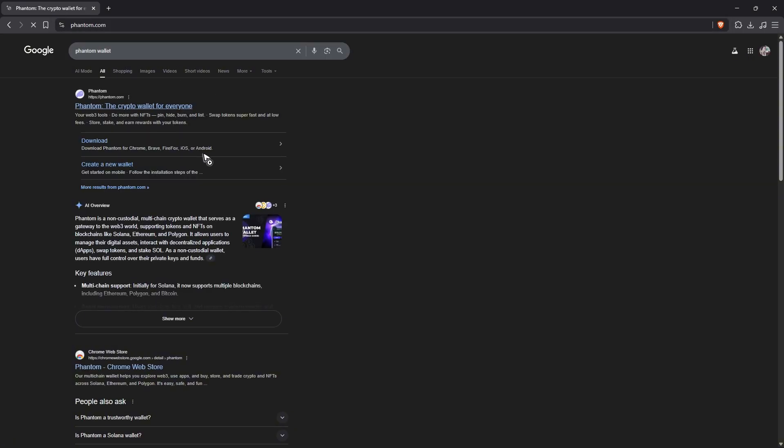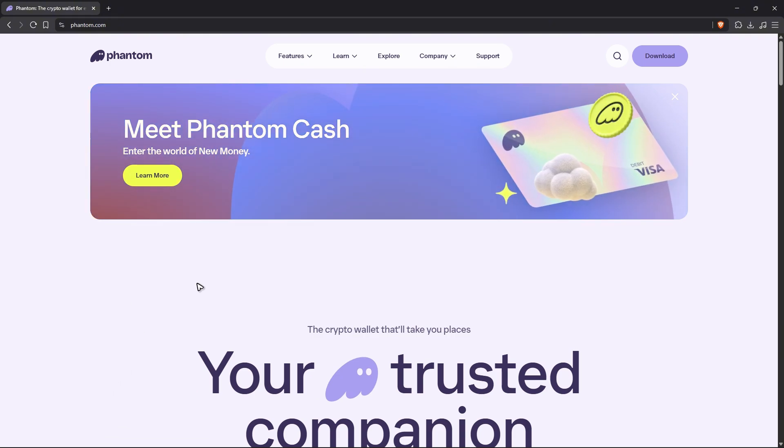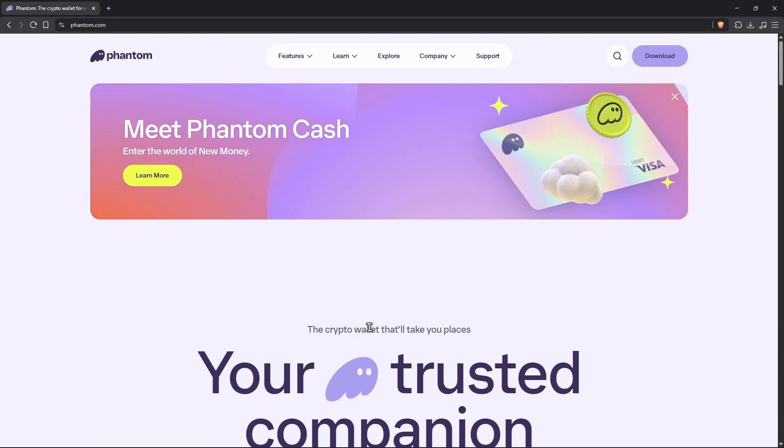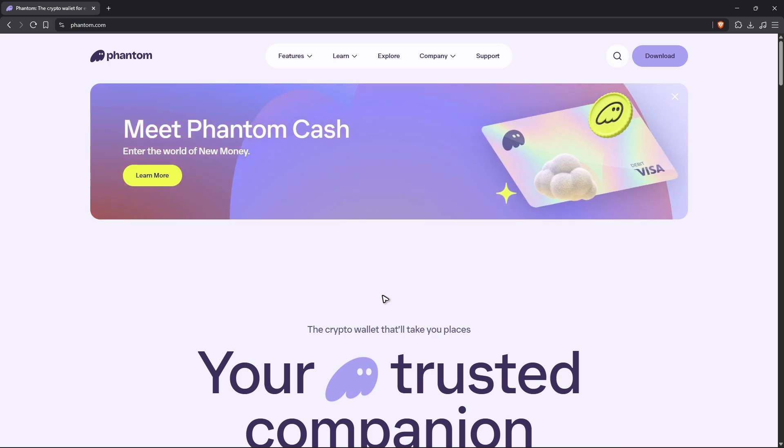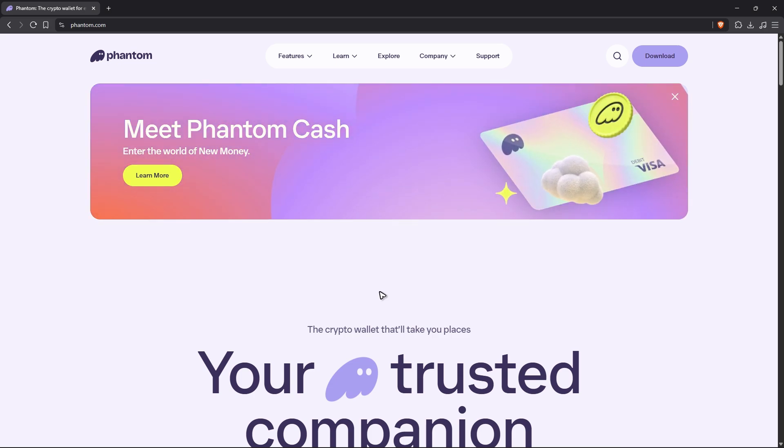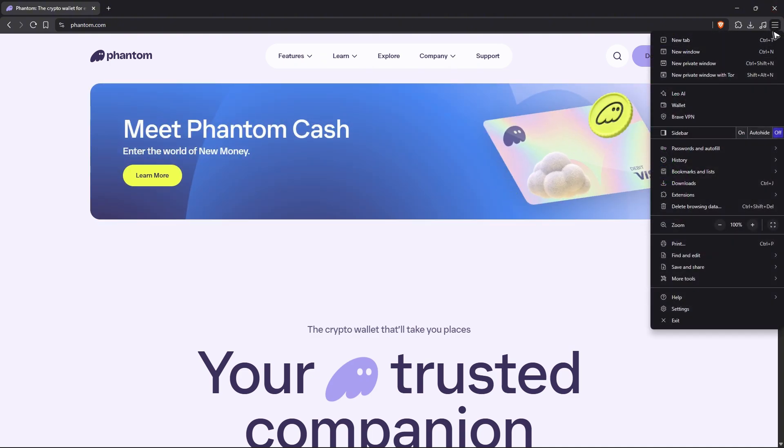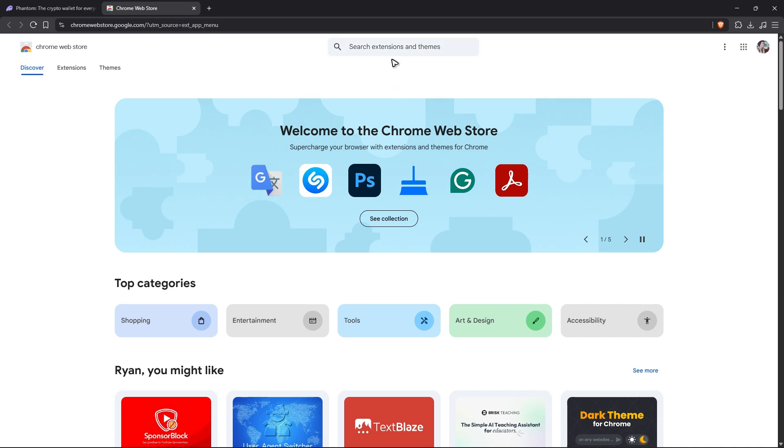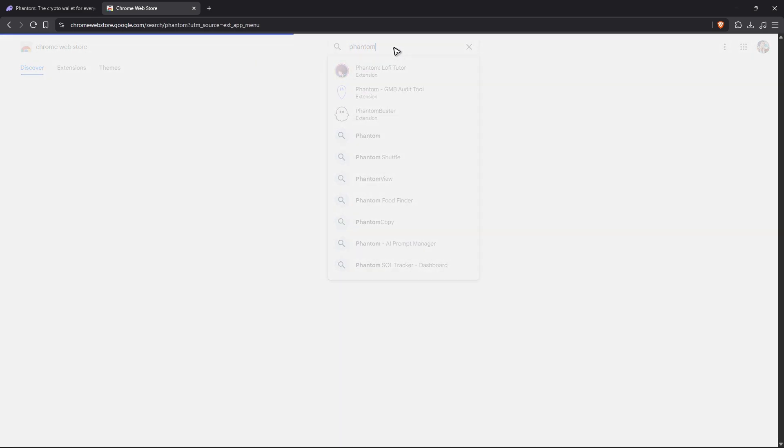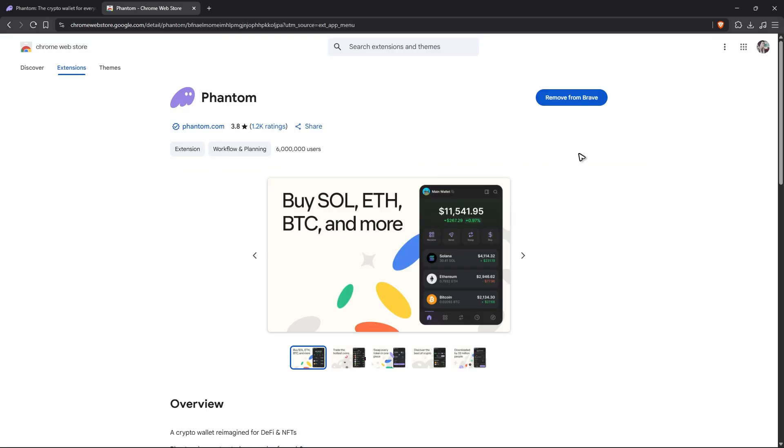Or via web store, it doesn't matter. You will have a pop-up right here that says download or install to Chrome, install to Brave, or install to Firefox. If not, click on three dots right here, go to extensions web store, and then just find Phantom. There you go, click on it.